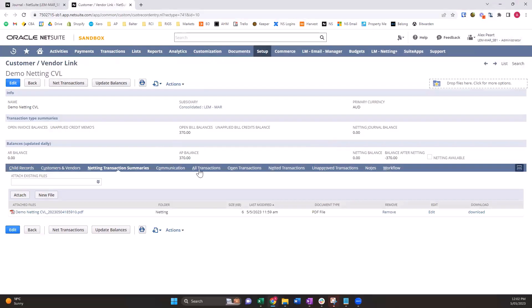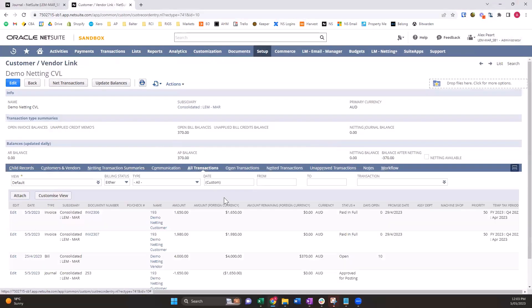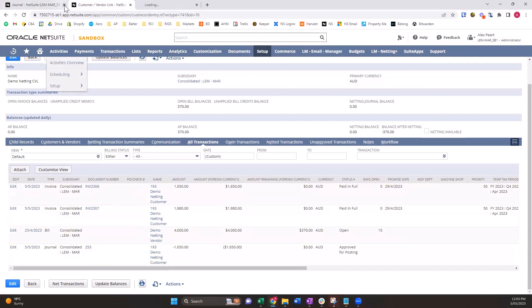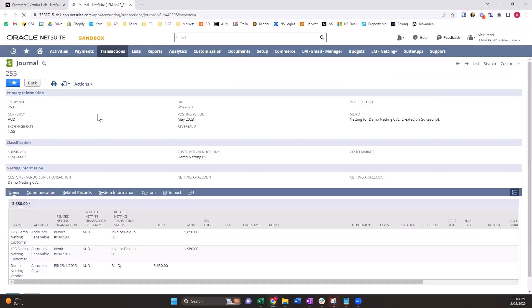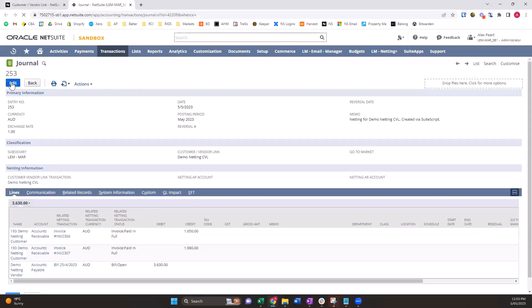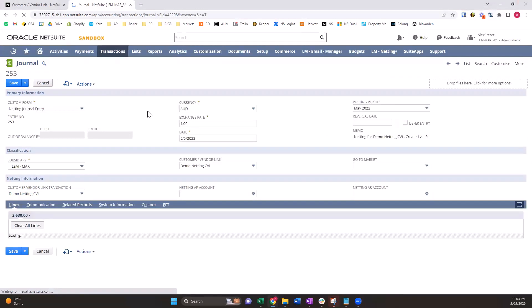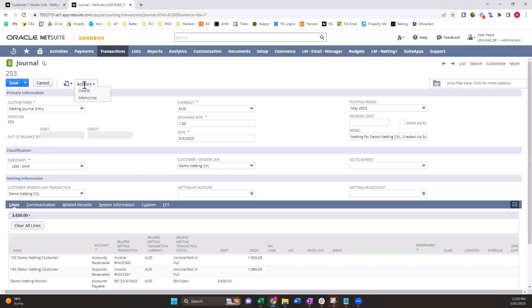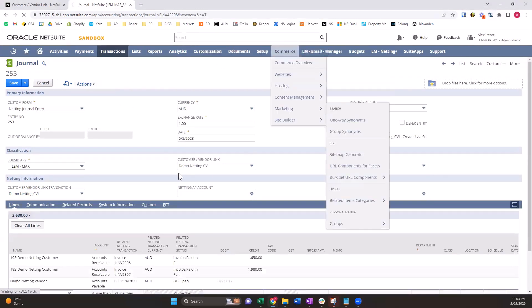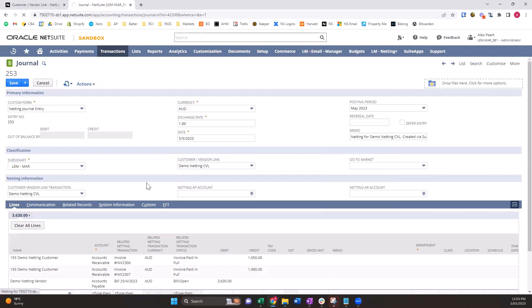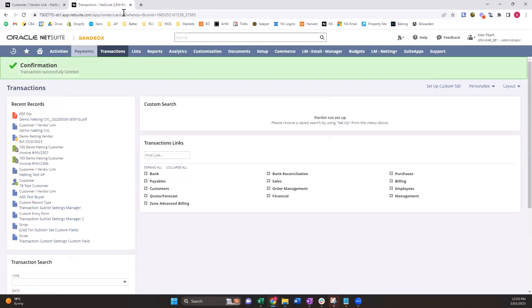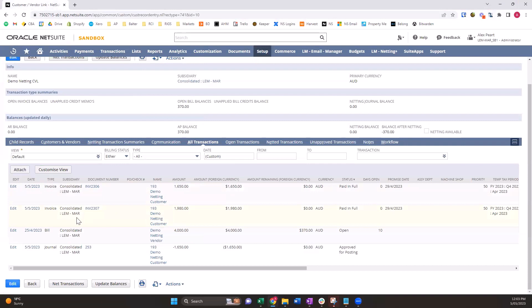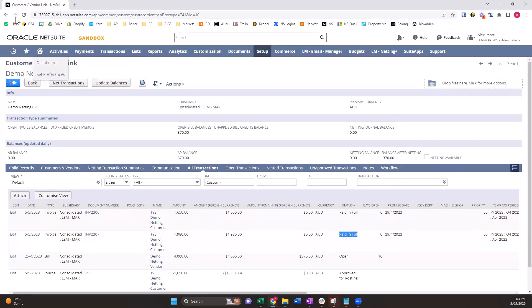What if we make a mistake? How do we undo the netting transaction? It's quite a simple process. All we need to do - edit our journal or get an admin to edit our journal if we don't have access to it, and delete it. Now that's deleted,